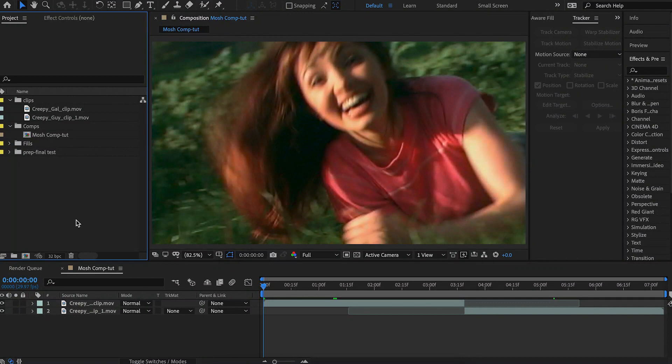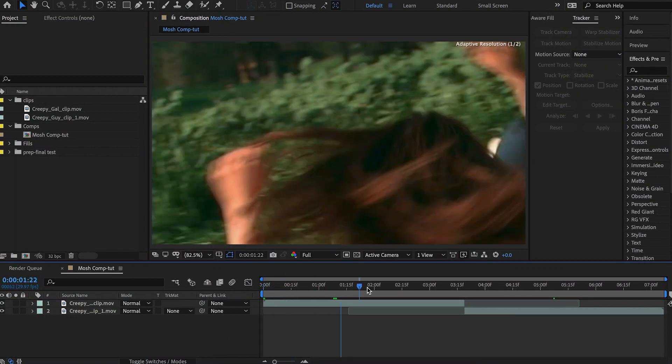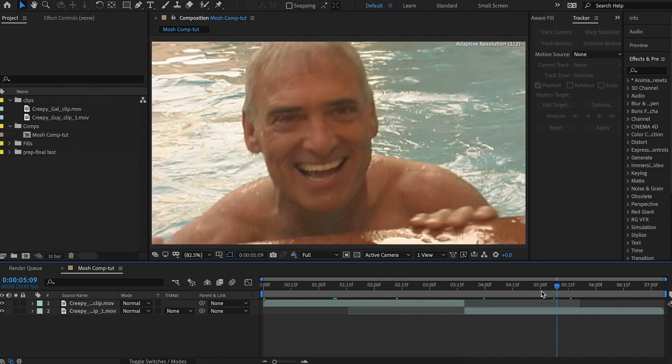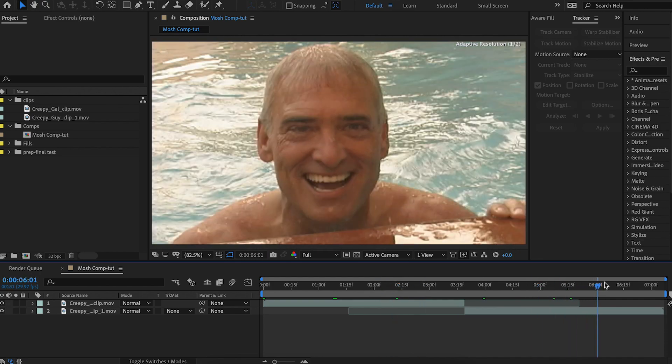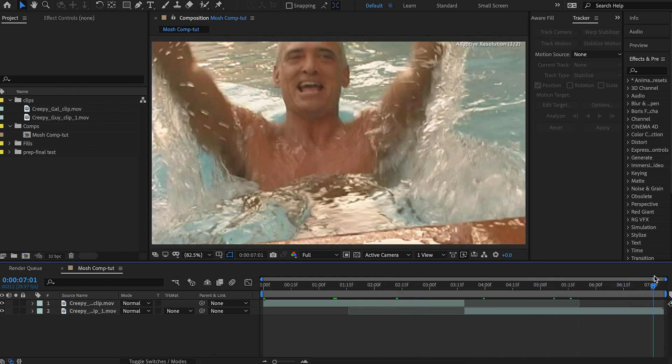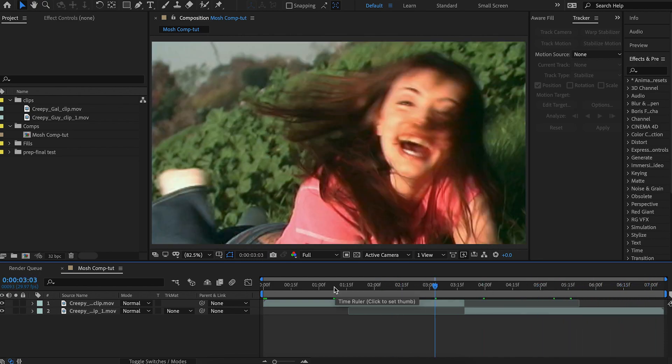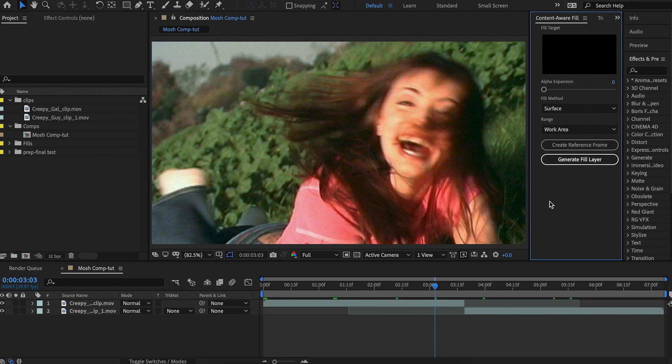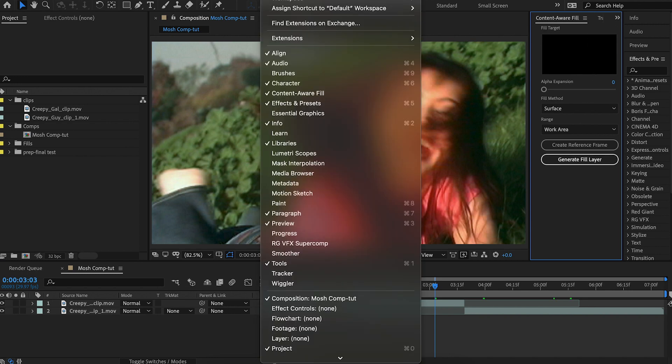Let's jump into this tutorial. As you can see, I have the footage. So I have one clip of this wacky woman and then there's also this creepy pool guy. To get this effect, we're going to be using the Content-Aware Fill. There's a panel for it and if you can't find the panel in your configuration, go to Window and it's somewhere over here. Content-Aware Fill.